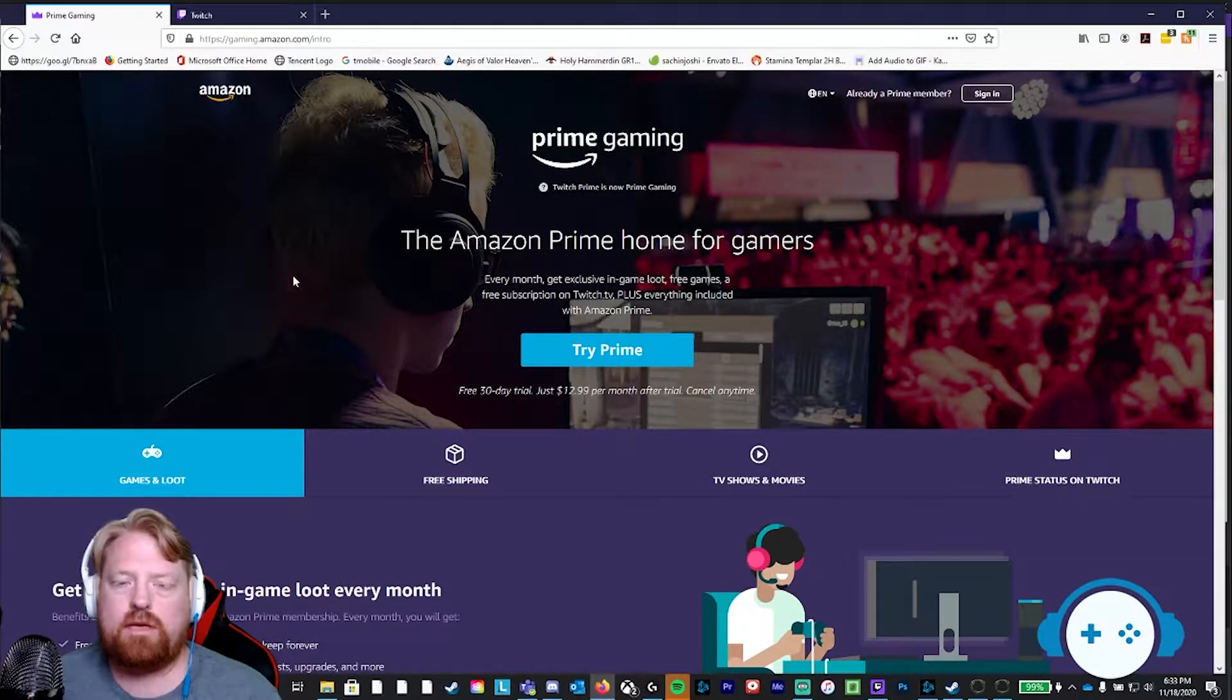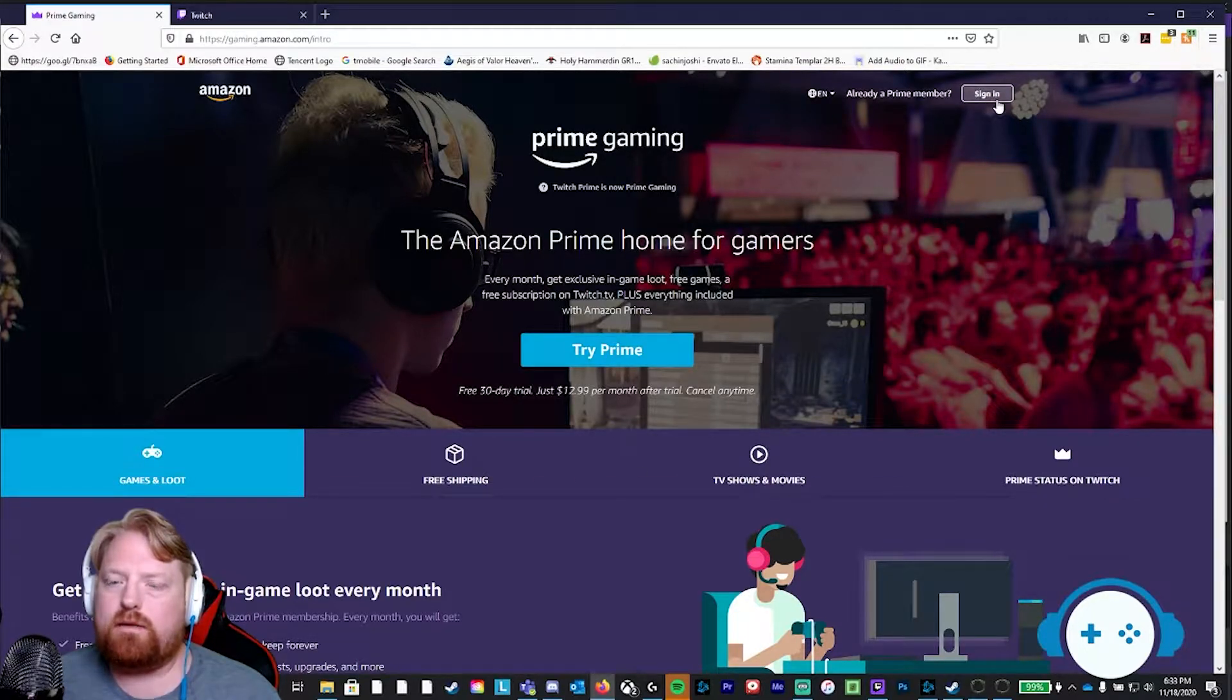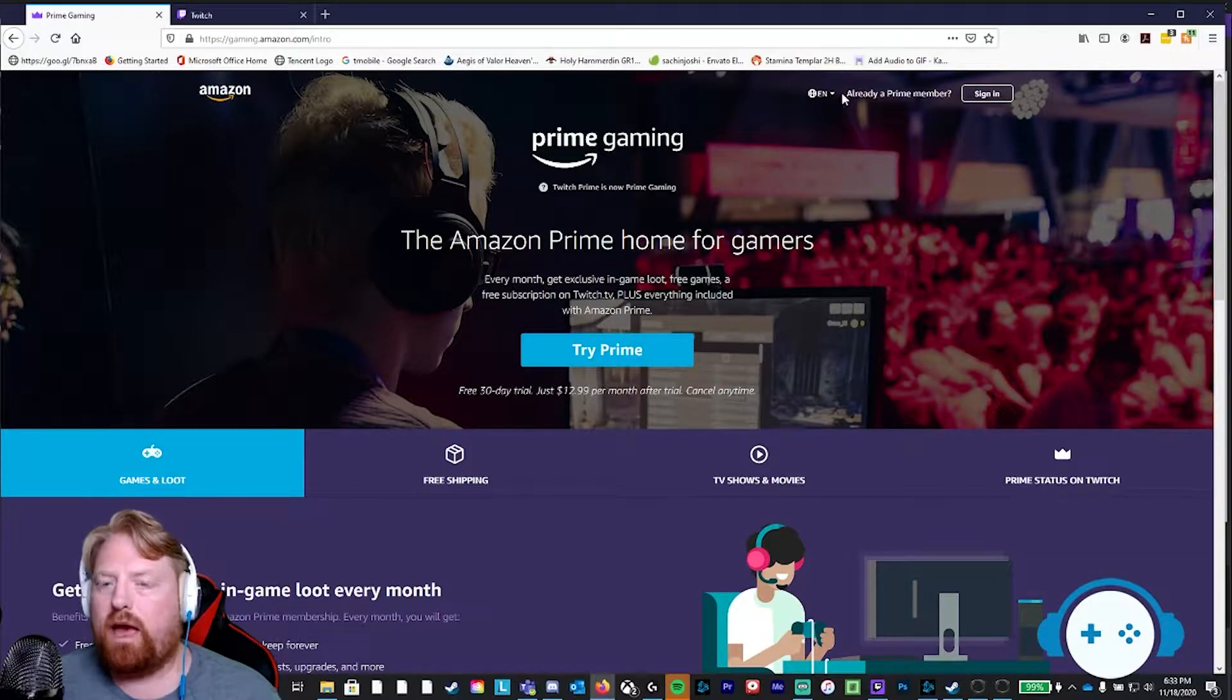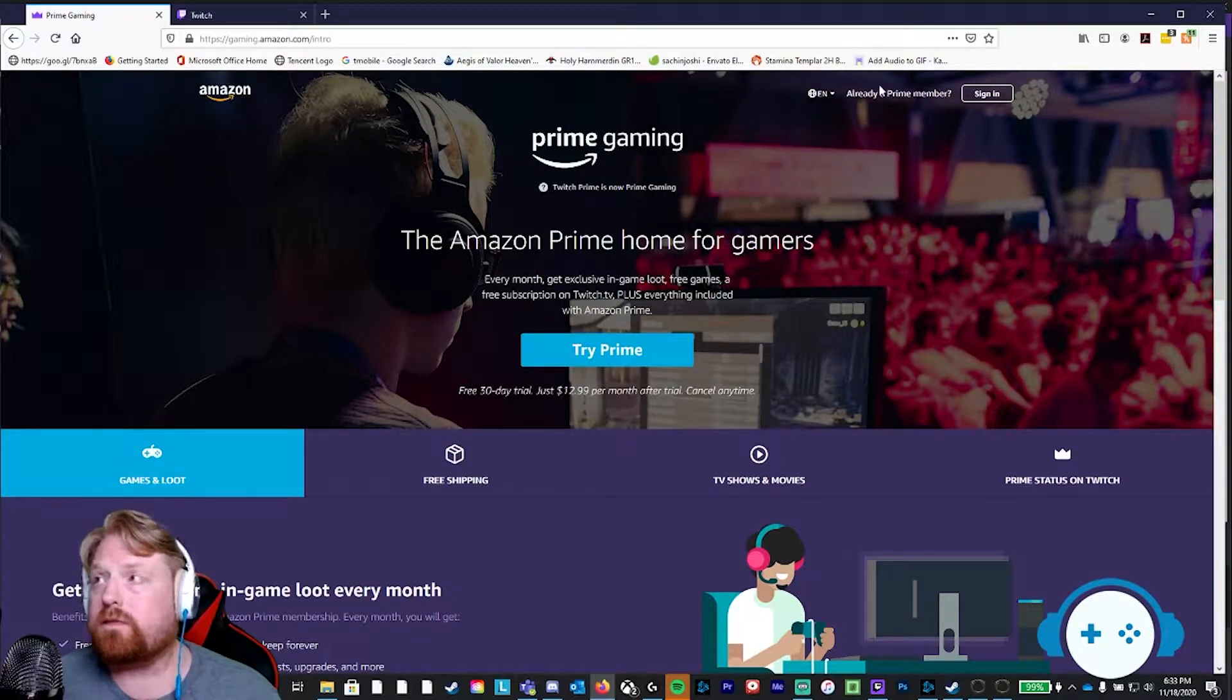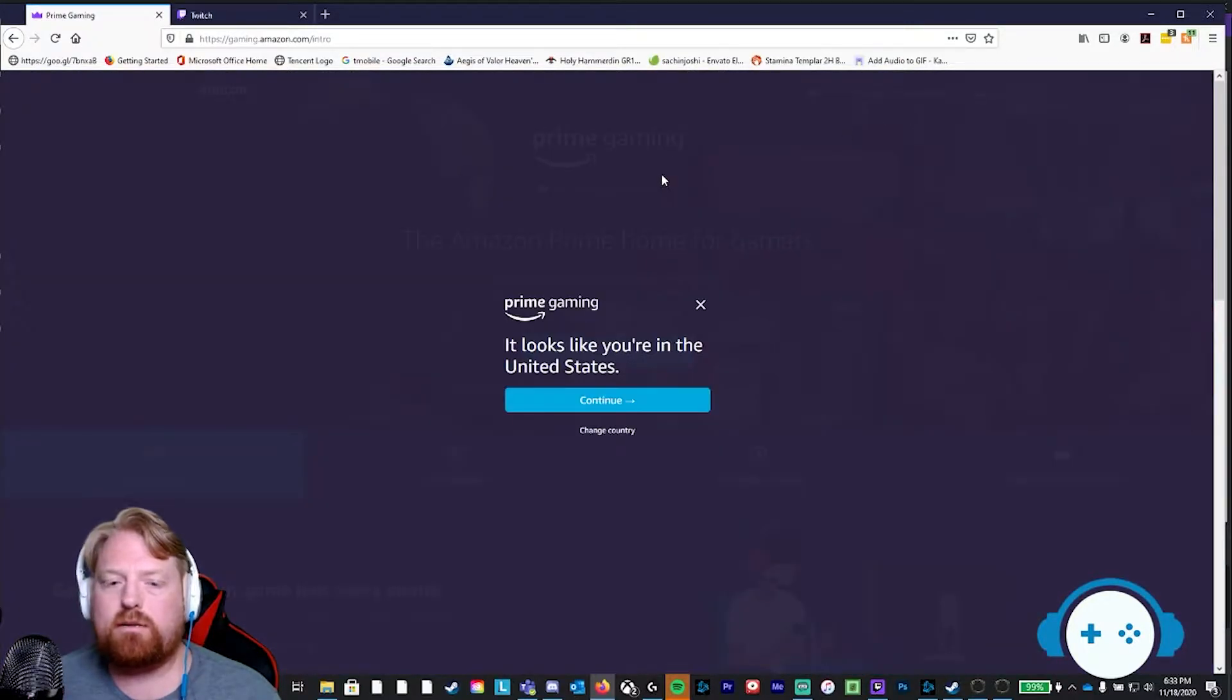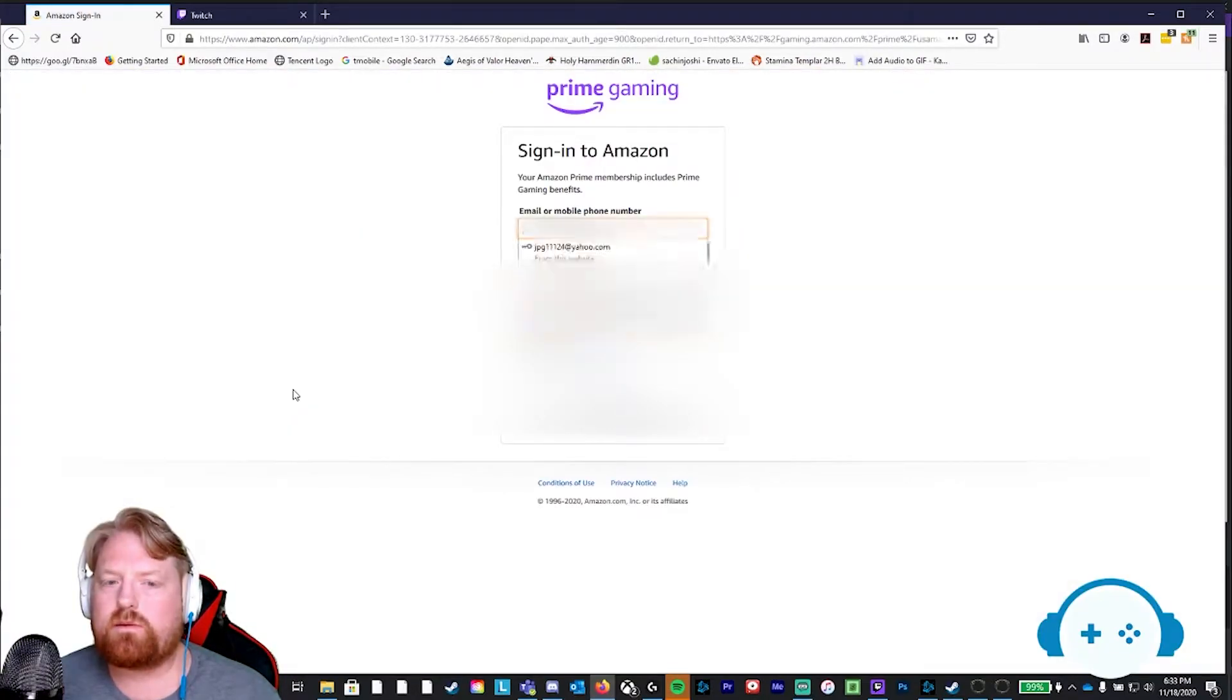Amazon Prime Gaming is where you want to be. You want to click the sign in button in the top right hand corner. Keep in mind you have to be an Amazon Prime member already or else this is not going to work. Click the sign in button. It's going to ask you your country of origin. We're in the United States. Click continue.